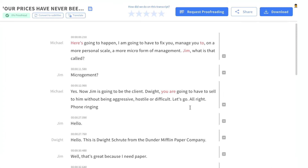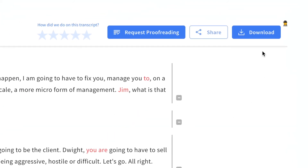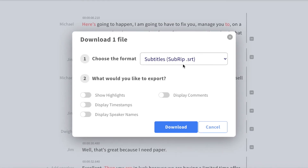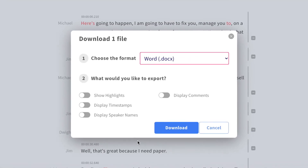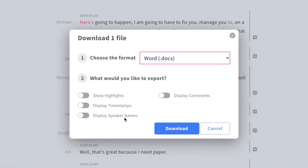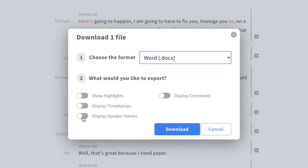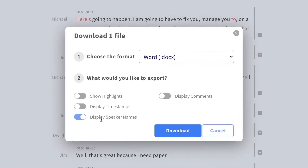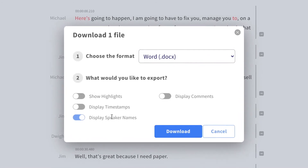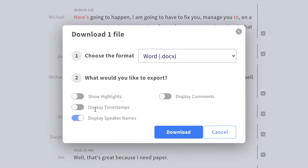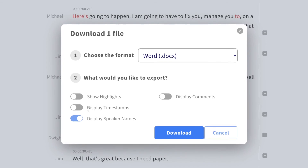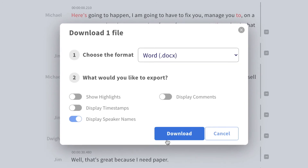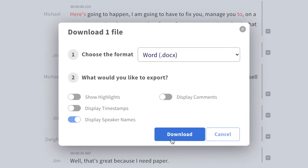Once you're done reviewing your transcript, you're ready to download. Choose the format you'd like to have exported, as well as other details you might want to see, such as displaying your speaker names or showing the timestamps. And that is how you automatically transcribe an audio file using HappyScribe.